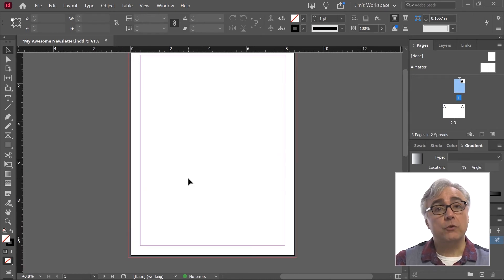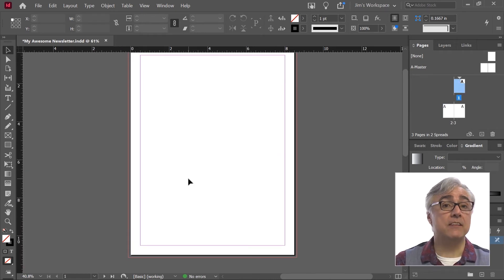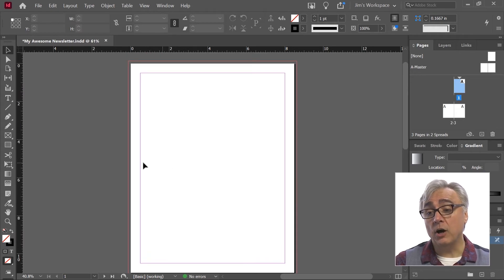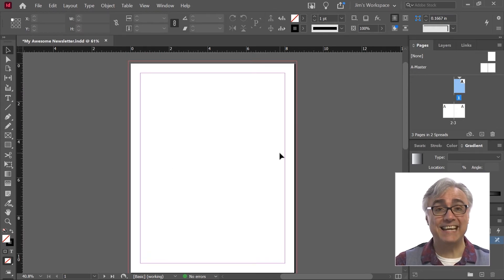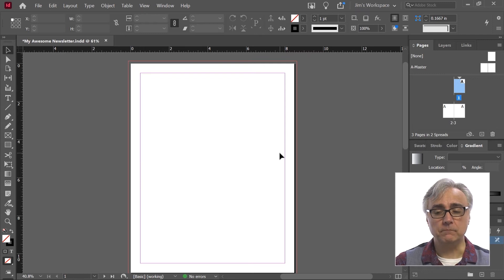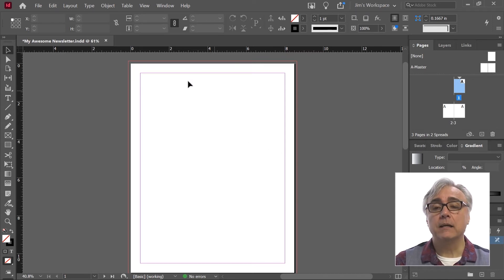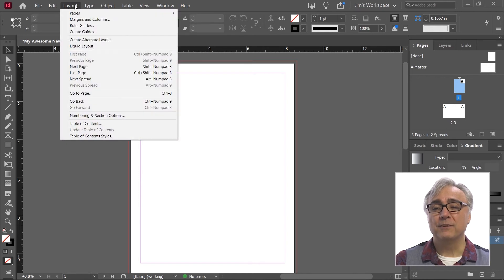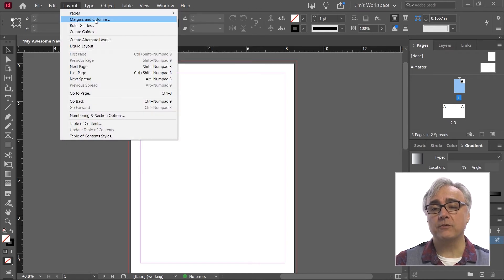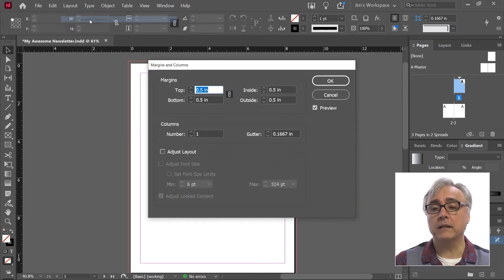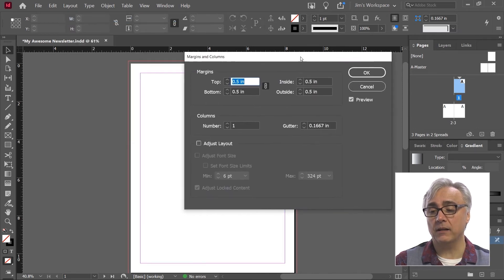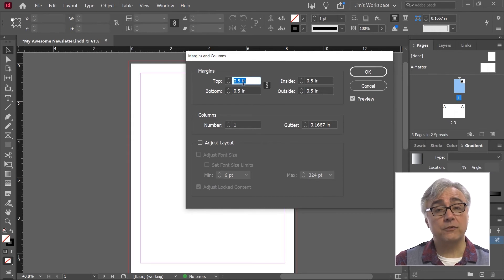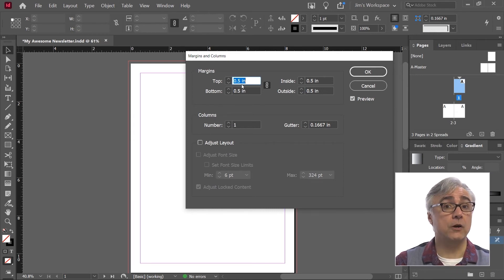I mentioned that there was no column information inside the document setup. That's because the column guides are part of the layout that we're looking at. The layout is on the layout menu. In the layout menu, we can see the second option from the top is margins and columns. When I click on margins and columns, I get a new dialog box. Now we can see margins and columns are here, but we also had margins and columns on the other screen. So you have two places where you can change that at this time.